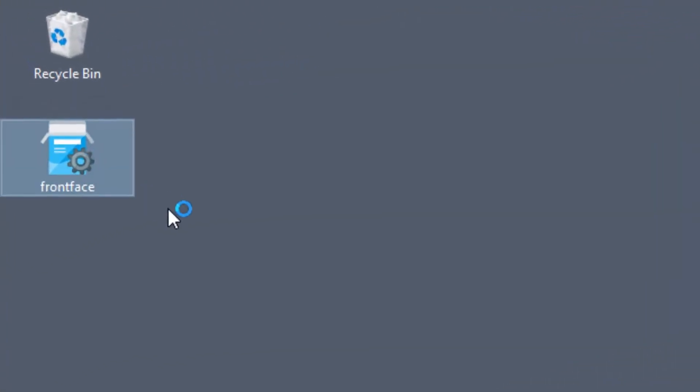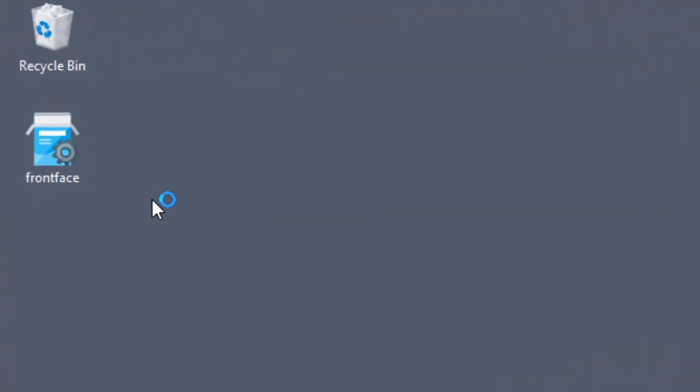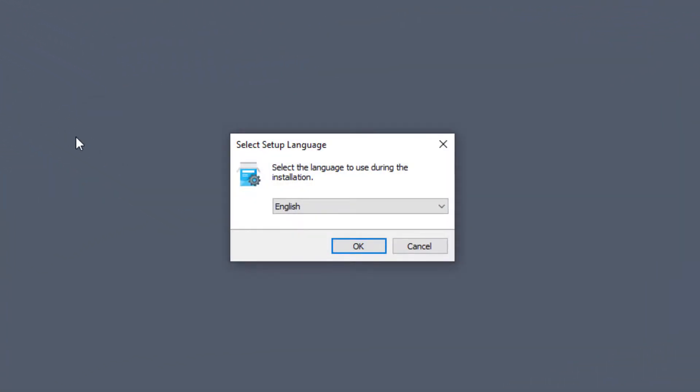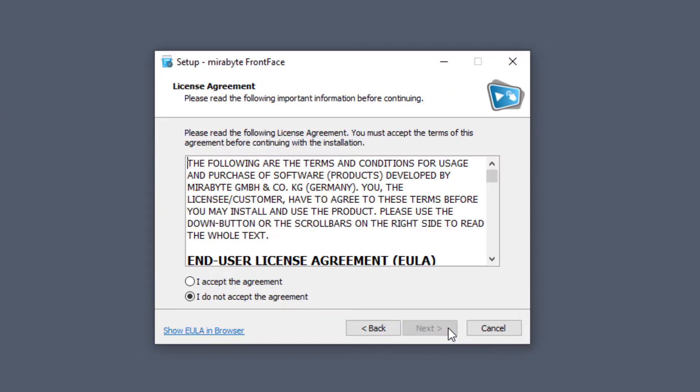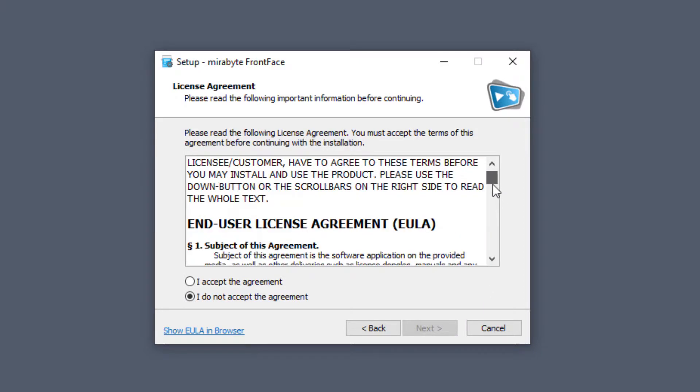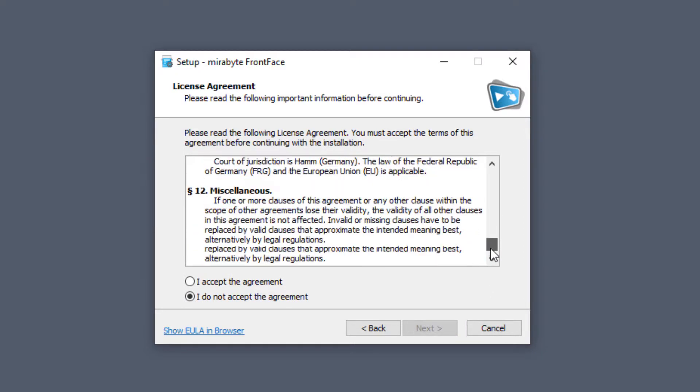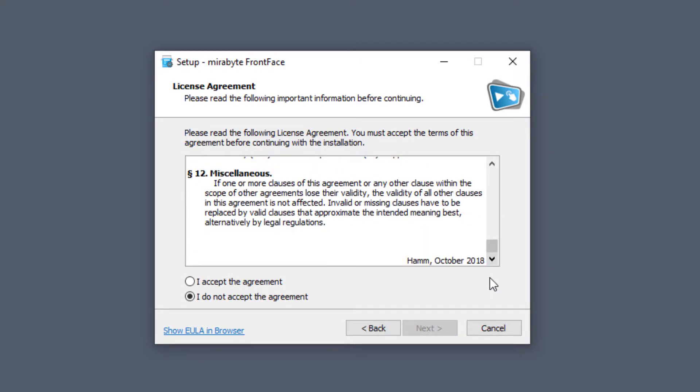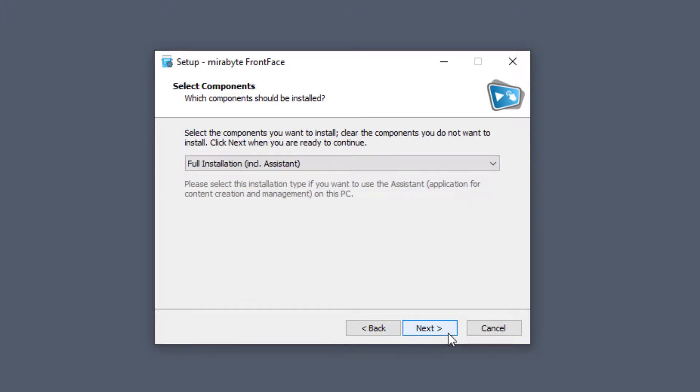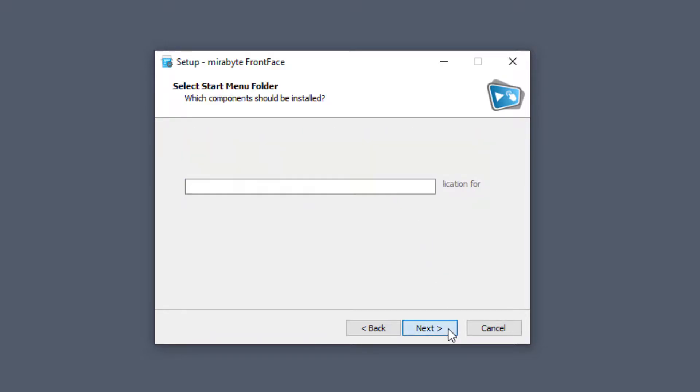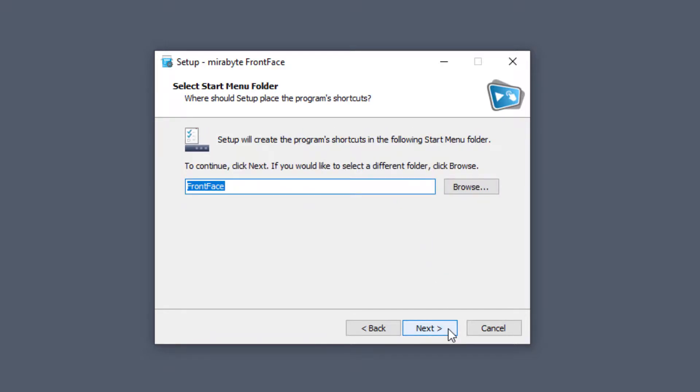On your workstation PC, execute the FrontFace installation package that you have downloaded. Select the installation type, Full Installation including Assistant, and follow the installation steps.